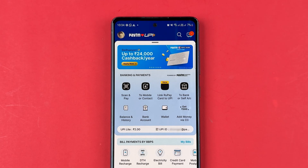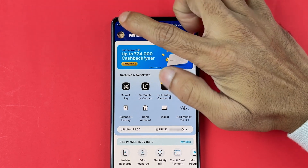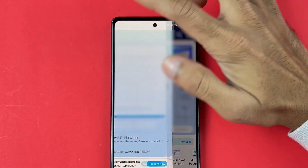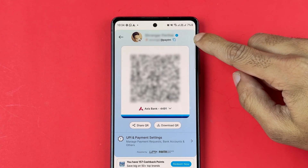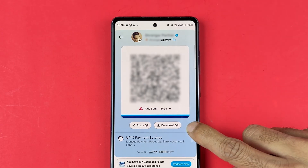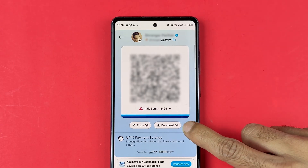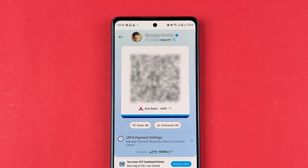To change language in Paytm app, you need to go to the profile option. Select profile and on the next page you can check out your UPI ID QR code. If you want to download the QR, you have that option as well. You have to scroll down on this particular page.